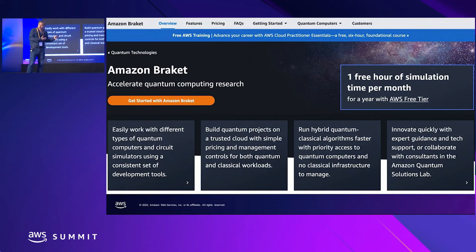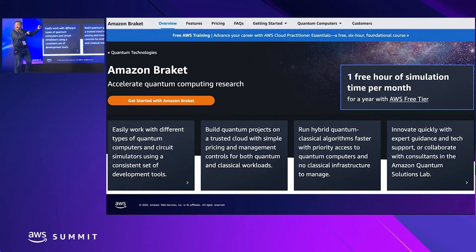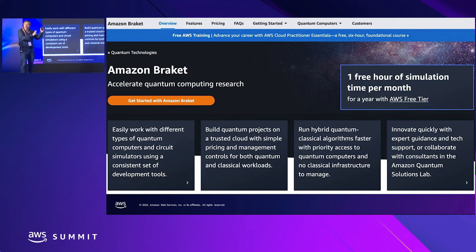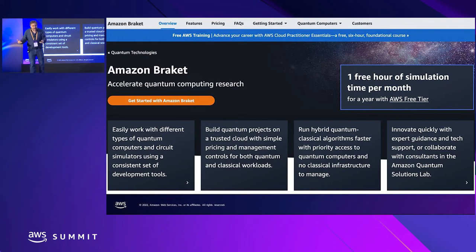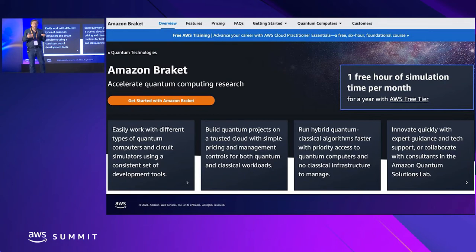That's why in 2019 we created and launched a service called Amazon Braket — there's no 'c,' it's intentional. For those familiar with quantum physics, 'braket' is a technical term in quantum physics. Amazon Braket is a fully managed service that gives access to a variety of quantum computers built today with different technologies and approaches.